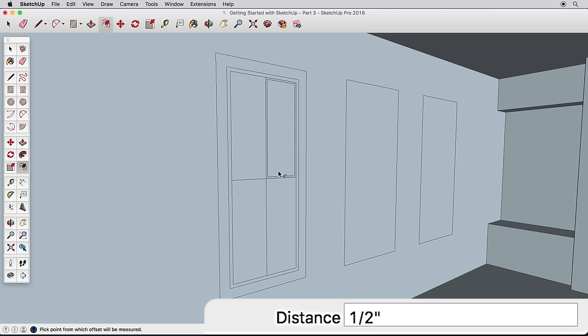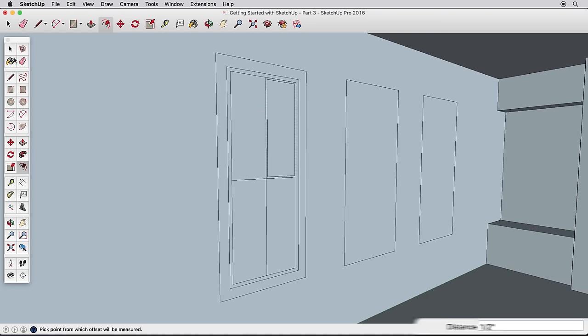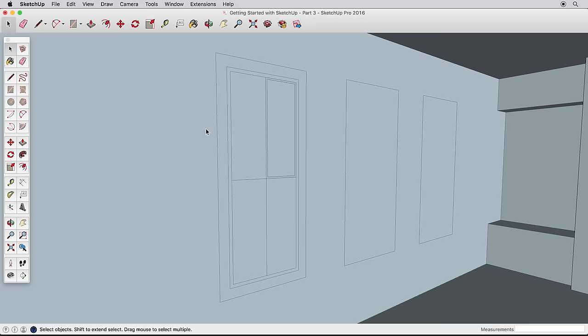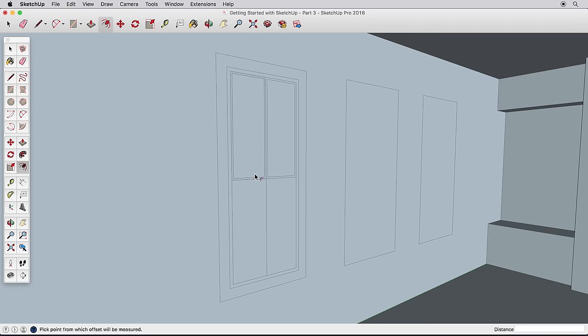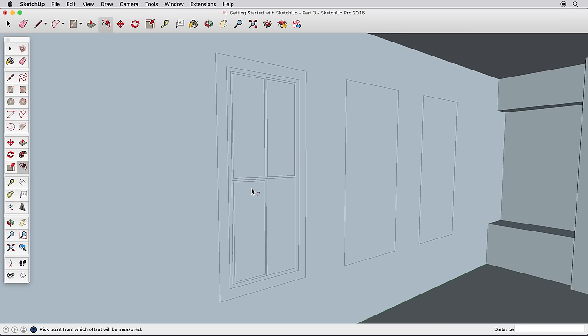SketchUp will remember the last distance you offset, so rather than typing in a value for the remaining window mullions, select another surface, then using the Offset tool, double-click on that surface. It will offset it the exact amount of the last offset. Try again on the two remaining rectangles. Select the surface, then use the Offset tool and double-click to quickly offset it by the last amount.